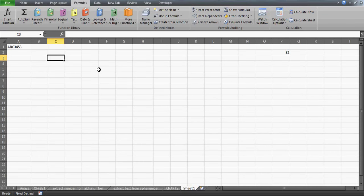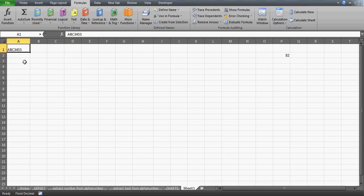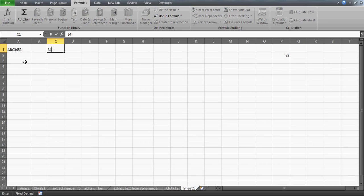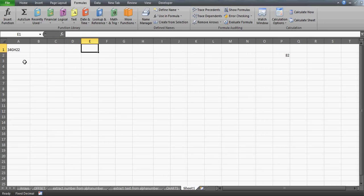Good afternoon guys, welcome to my tutorial. This time we are going to discuss a requirement where you have a combination of text and numbers and you want to extract the numbers only. For example, you have text like 'ABC 3453' — it could be any combination — and we want to extract the number from this alphanumeric value.